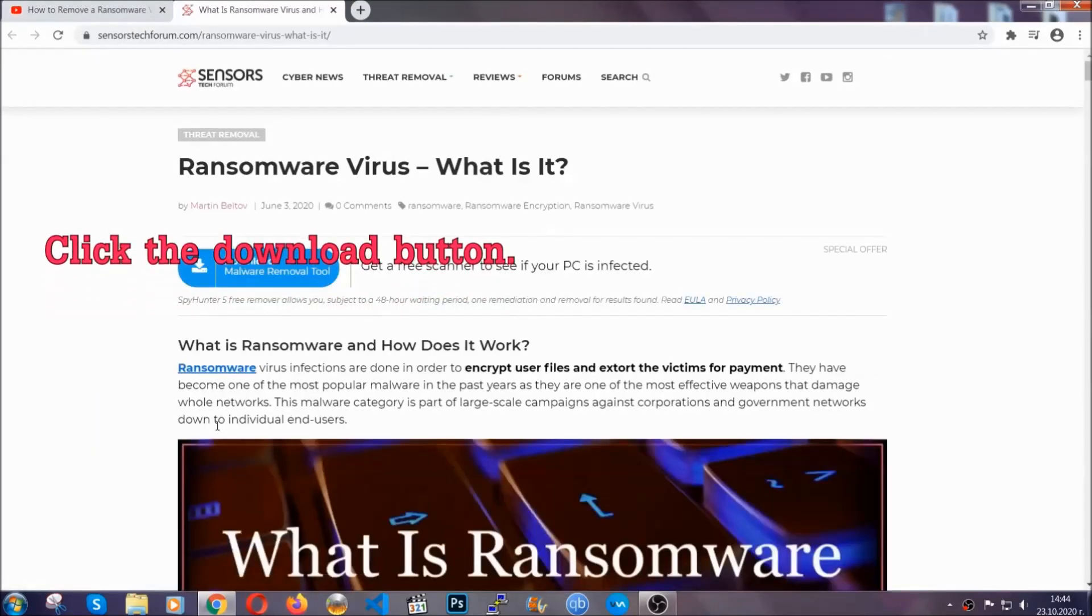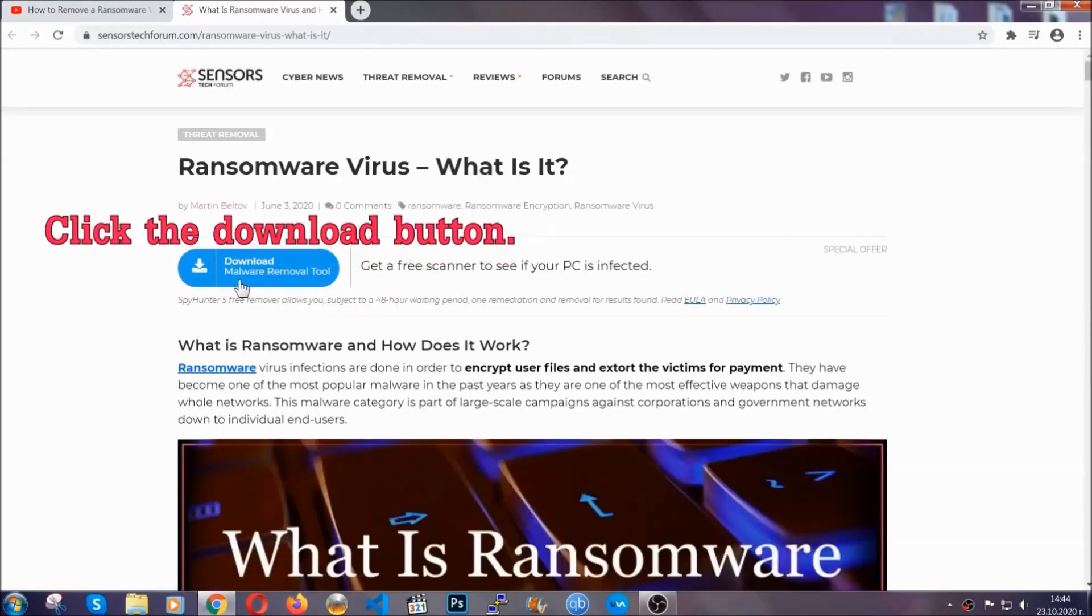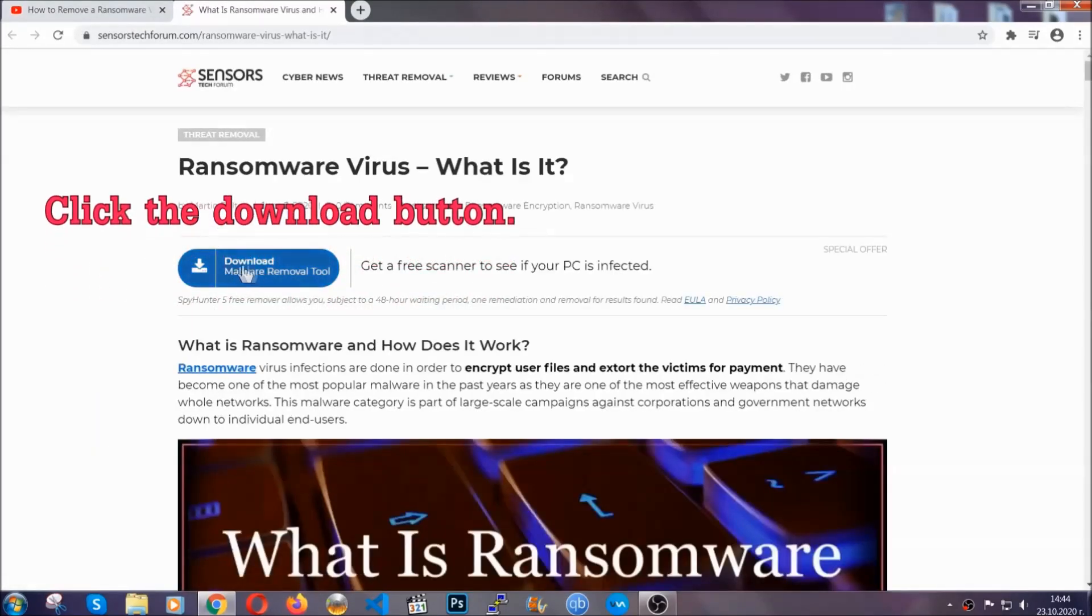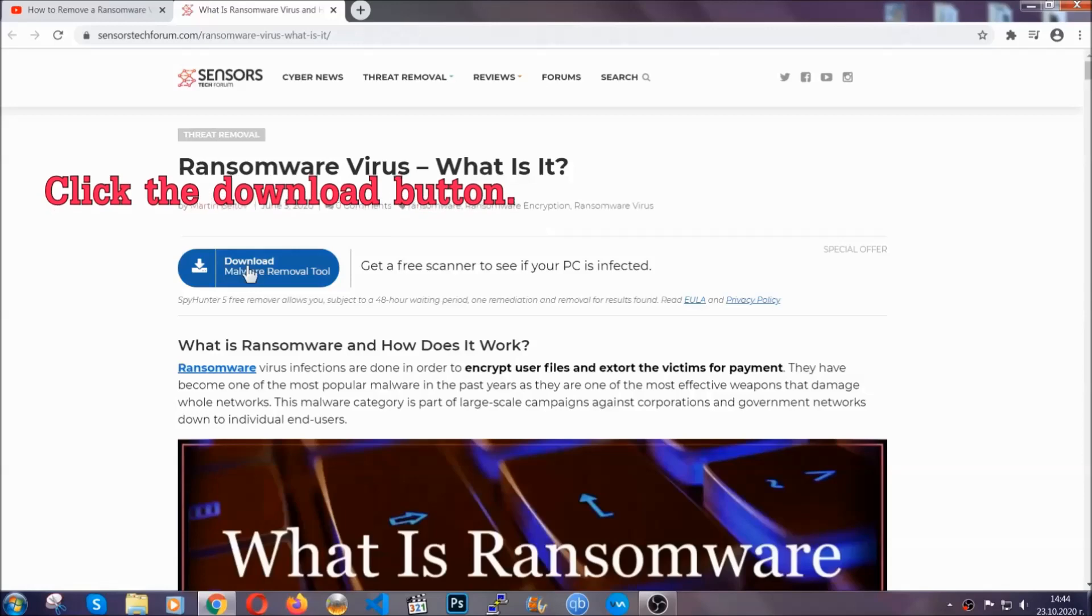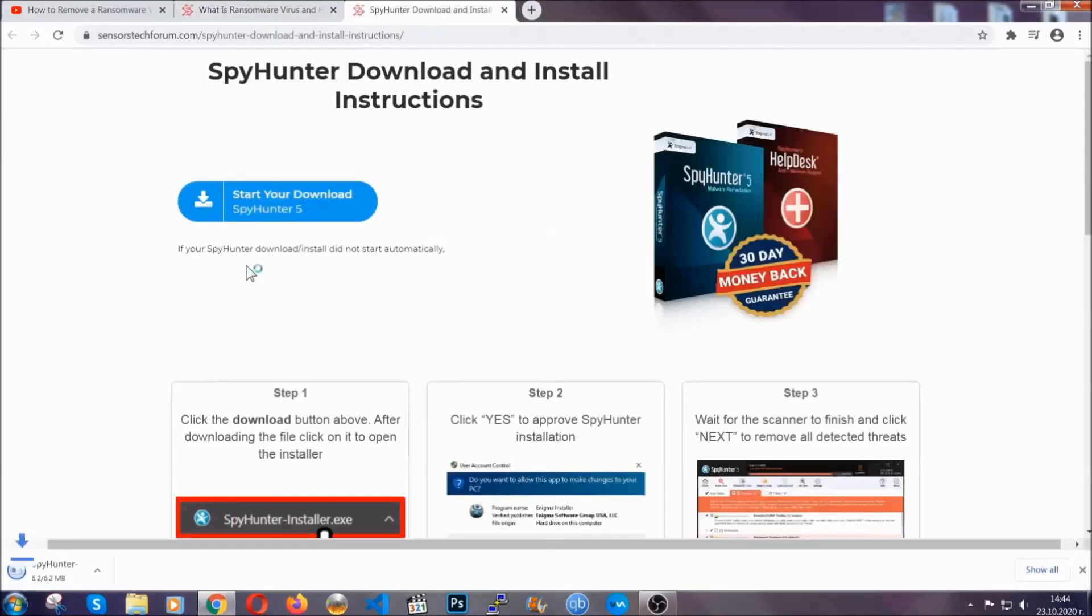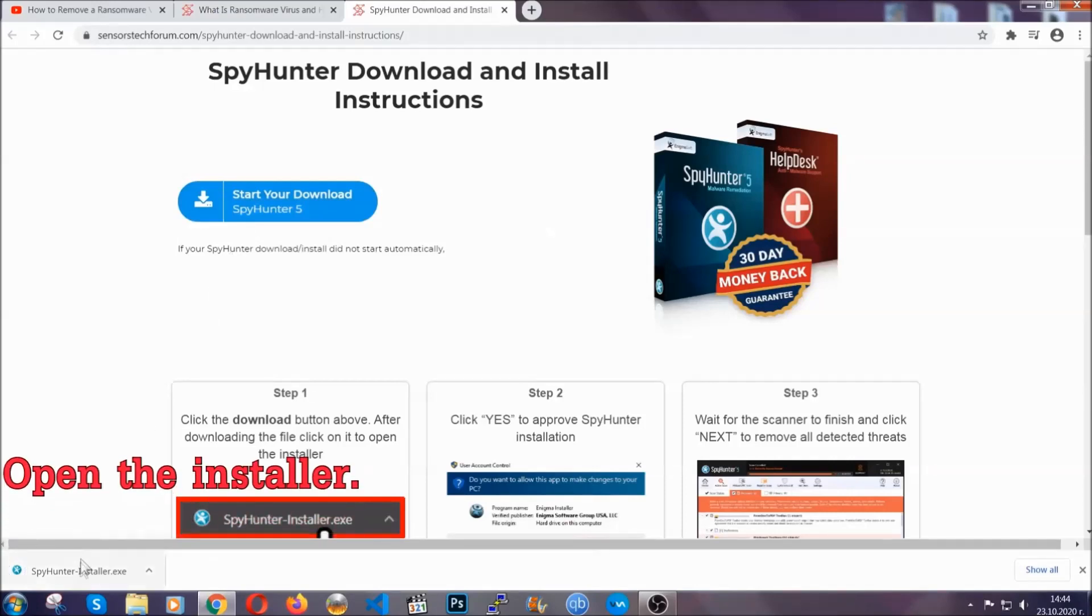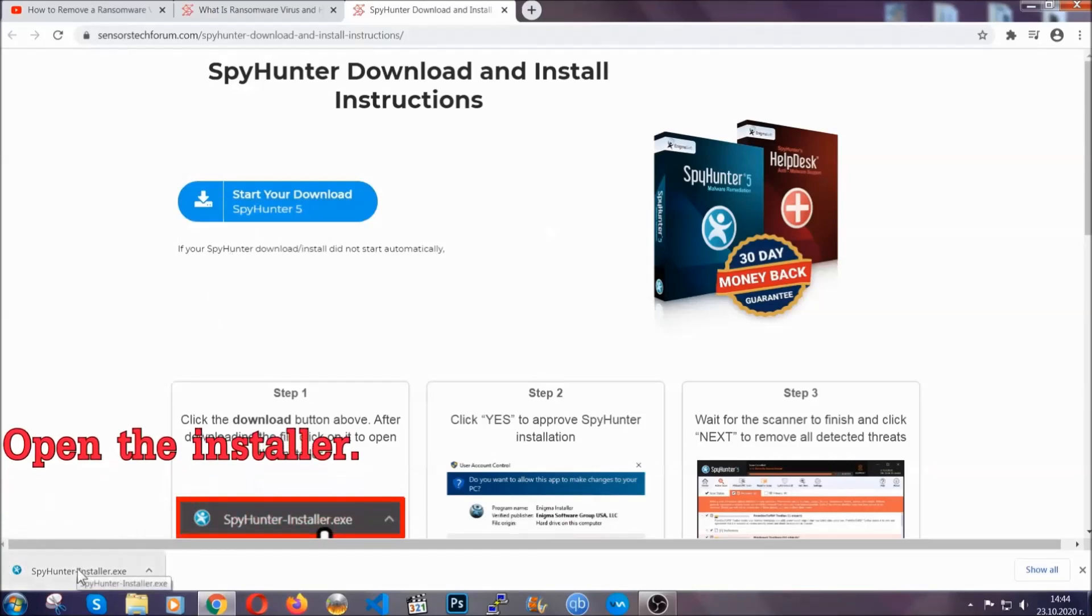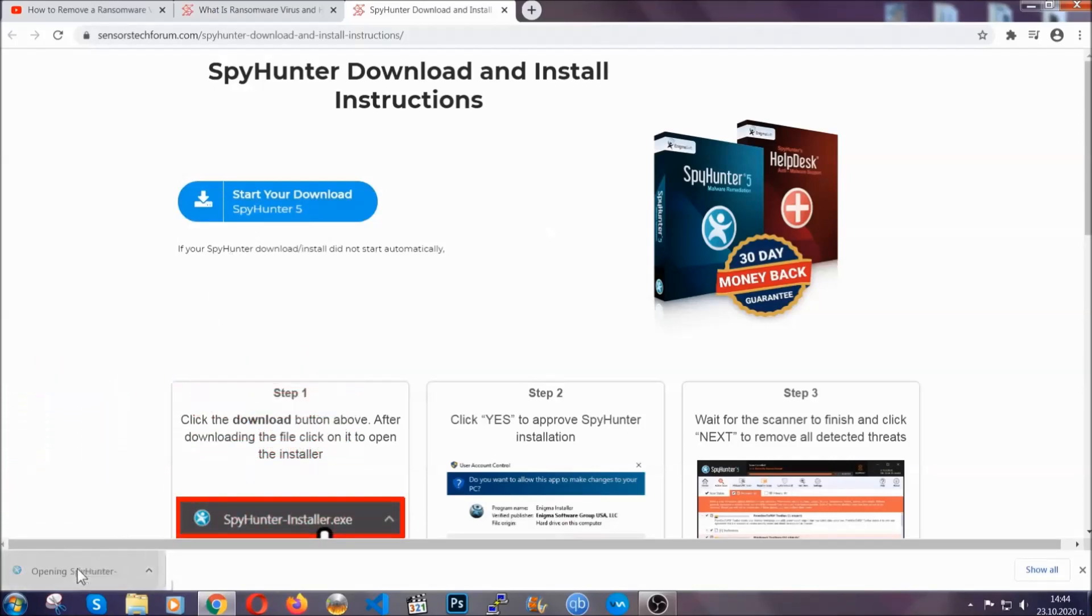It's going to take you through a removal article about the specific virus where you can find the download button, which you should click, and it will take you to the download page where the download should start automatically. Then you have to open the installer that you downloaded.